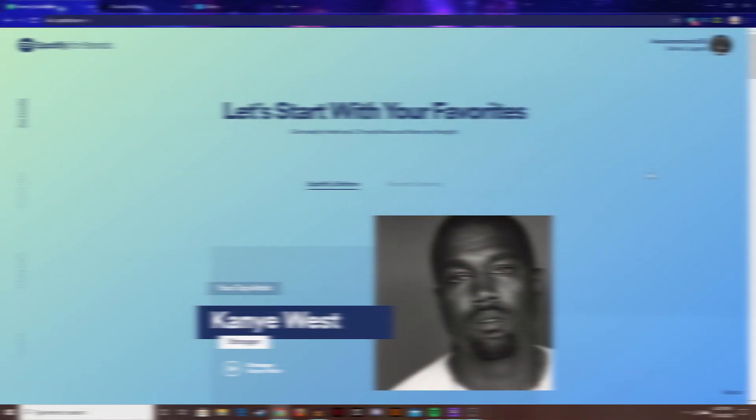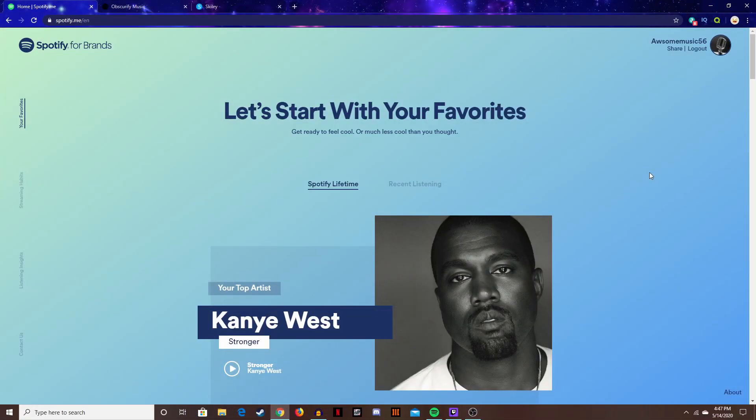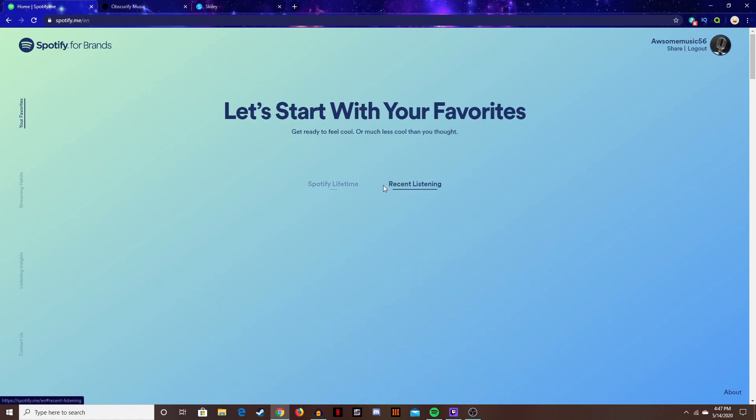Let's just get straight in it. All right, here we got spotify.me where you can see Spotify lifetime and your recent listening.